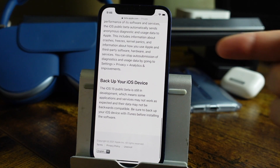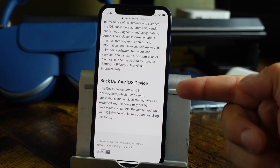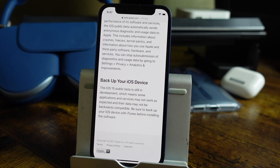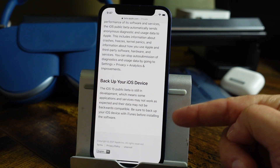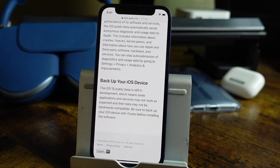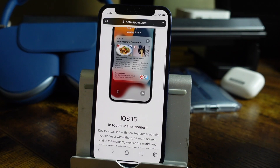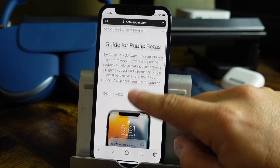What you want to do first is back up your iOS device, because if anything goes wrong during these betas, you want to make sure that you still have access to your information. As it shows right here: back up your iOS device. The iOS 15 public beta is still in development, which means some application services may not work as expected, as their data might not be backwards compatible. Be sure to back up your iOS device with iTunes before installing the software. I've done this many times and never had major issues, but I did once have to restore my whole phone to factory settings — luckily I had a backup.